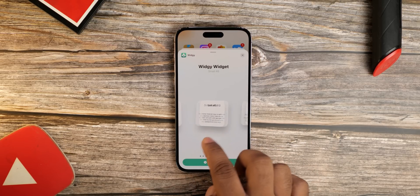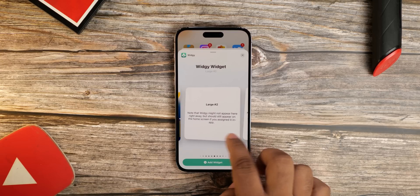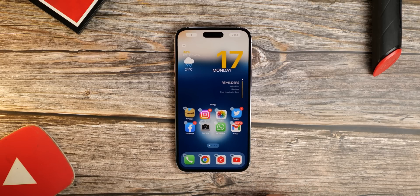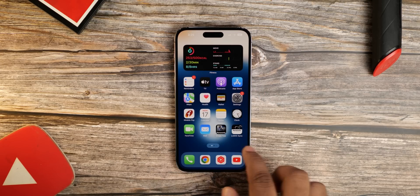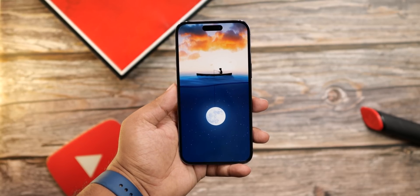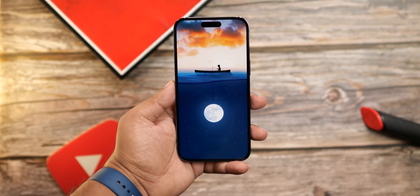Also note that this app is absolutely free, but if you want to add more than one widget at a time, then you gotta pay like $5 or something. If you need this wallpaper, there will be a link in the description for you to download it for free.